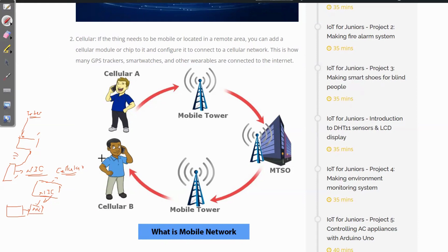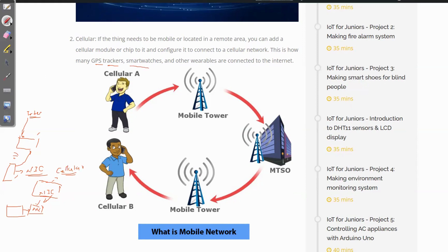There could be many ways to connect to the Internet, but these three are the most popular. For example, the GPS trackers that we use to track cars and buses also use the cellular network to connect to the Internet. Smartwatches and other wearables also use the cellular network to connect to the Internet.